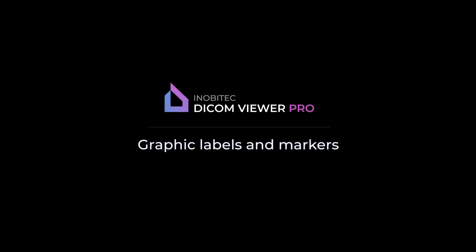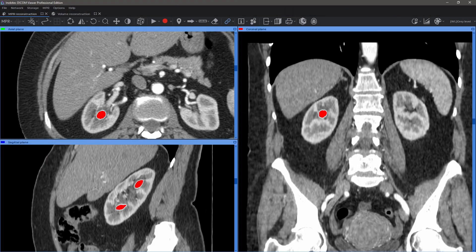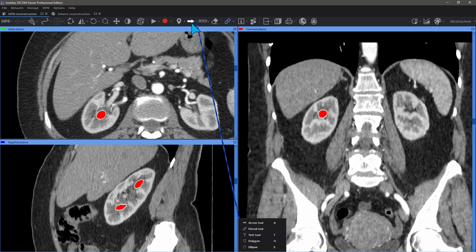Inobitech.com Viewer — graphical labels and markers. Annotation tools are available in all modes, including additional modules.